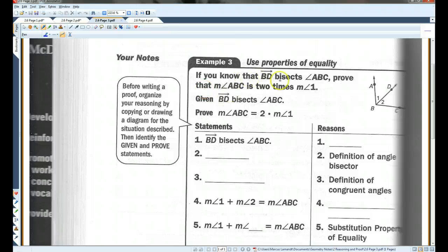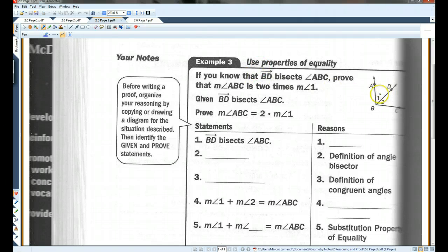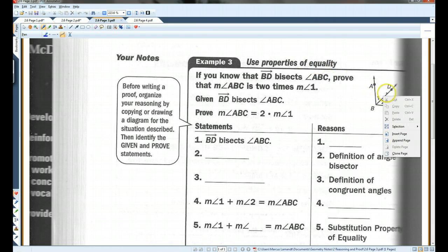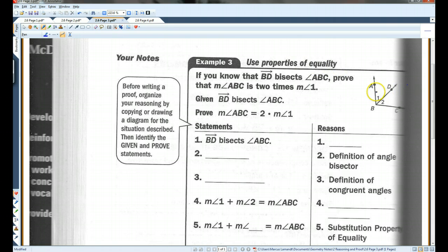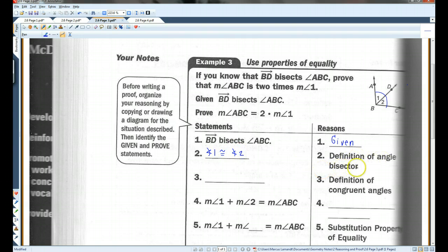If you know that ray BD bisects angle ABC, prove that the measure of angle ABC is 2 times the measure of angle 1. We're given that BD bisects ABC. Bisect means it basically cuts it in half, so this angle is congruent to this angle. Because it bisects, angle 1 is congruent to angle 2. That's the definition of an angle bisector — it cuts the angle exactly in half.